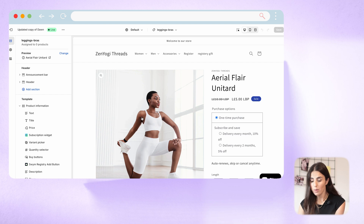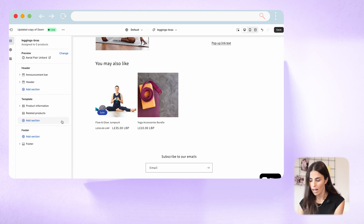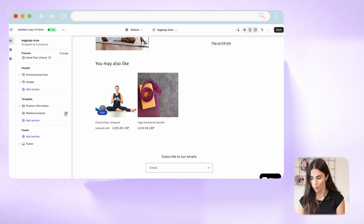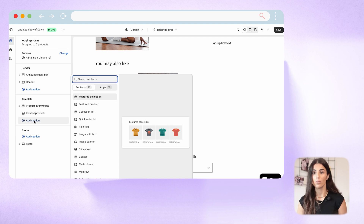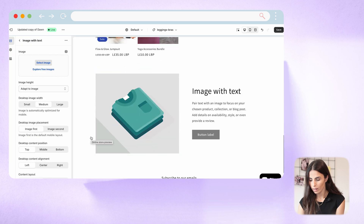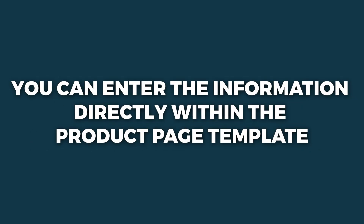For this template, I would need a section for the size chart and maybe a section showing different people wearing the leggings, like a gallery or lookbook. I'll click Add Section and add one called Image with Text for the size chart. I'll put the size chart image there and add instructions on how to take measurements. If all your leggings and bras share the same size chart, you can enter that information directly within the template as a static section.